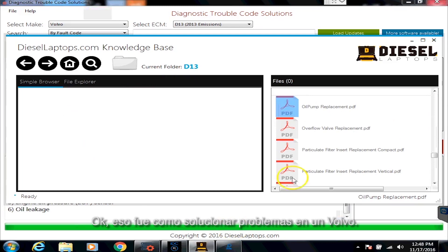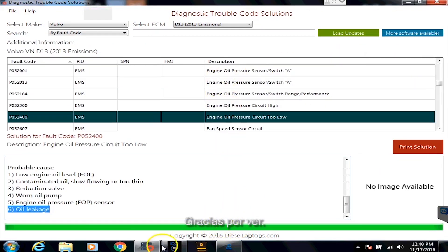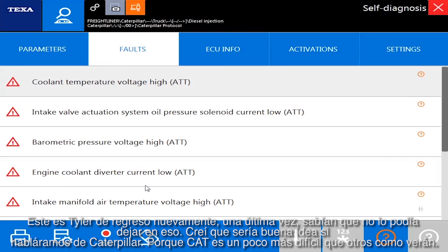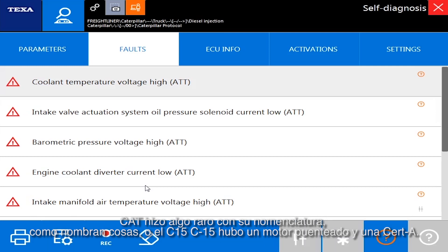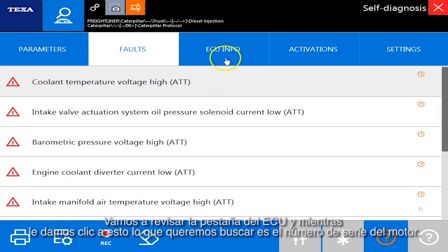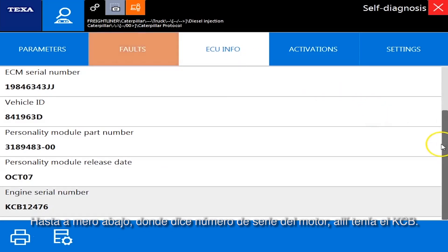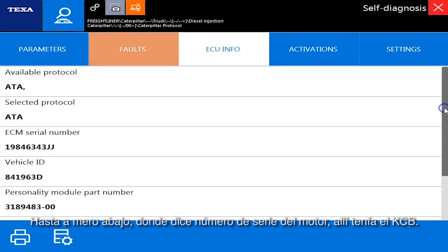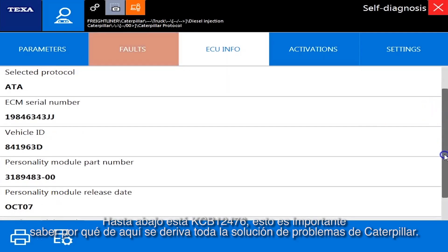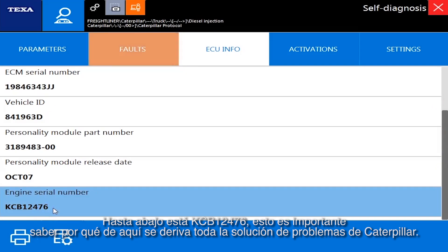So that is how to troubleshoot on a Volvo. Now I'm back one last time — I thought it'd be good if we talk about Caterpillar, because CAT is a little more difficult than the others. CAT did a weird thing with their nomenclature, how they name things — there's the C15, C-dash-15, there was a bridge engine. But let's go over to the ECU info tab. What we want to look for is the engine serial number — very bottom here, where it says engine serial number, it has KCB on there. You'll see right there at the very bottom: KCB 1247-6. That's important to know because that's how all the troubleshooting is derived for Caterpillar.